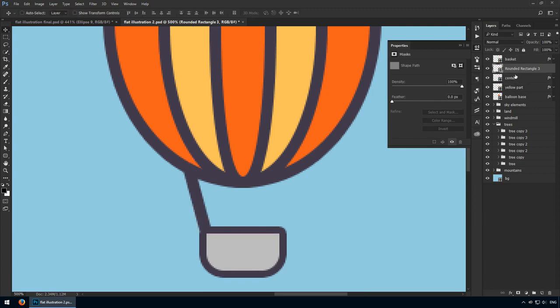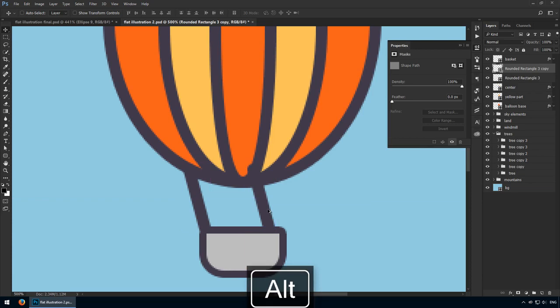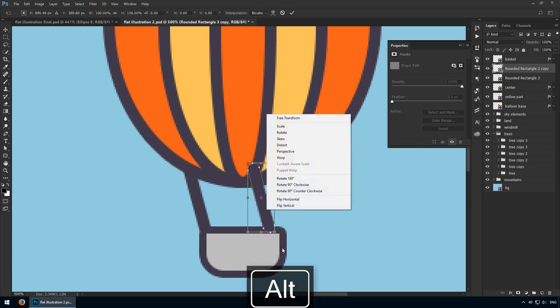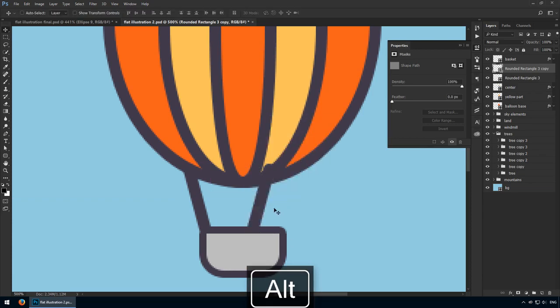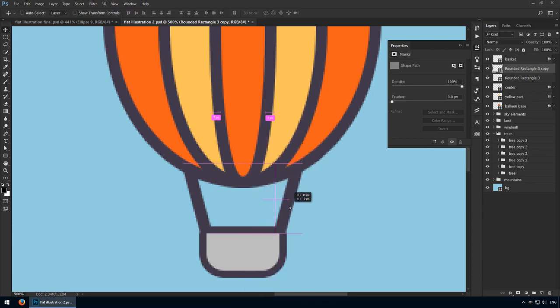Once you're happy with the first one, duplicate it and flip it horizontally. Great stuff! I hope you're seeing how easy it is to create a great looking flat illustration without too much work.